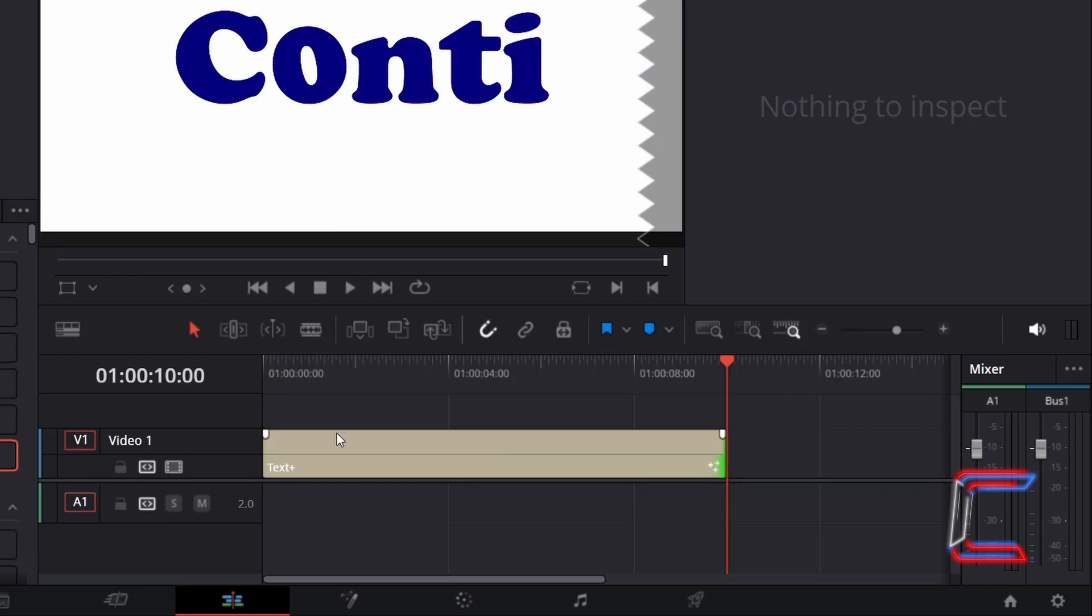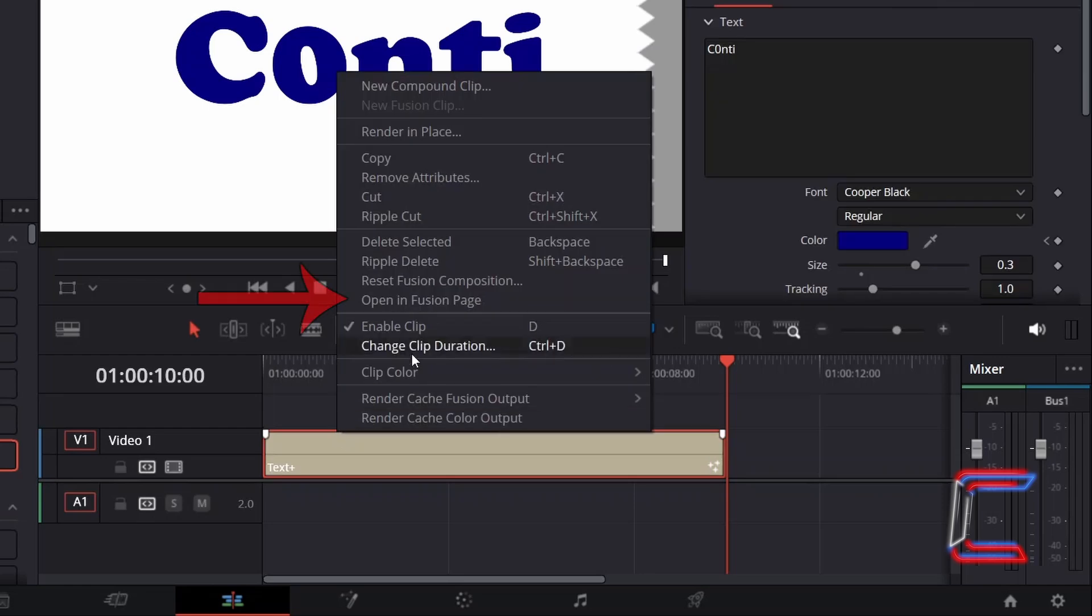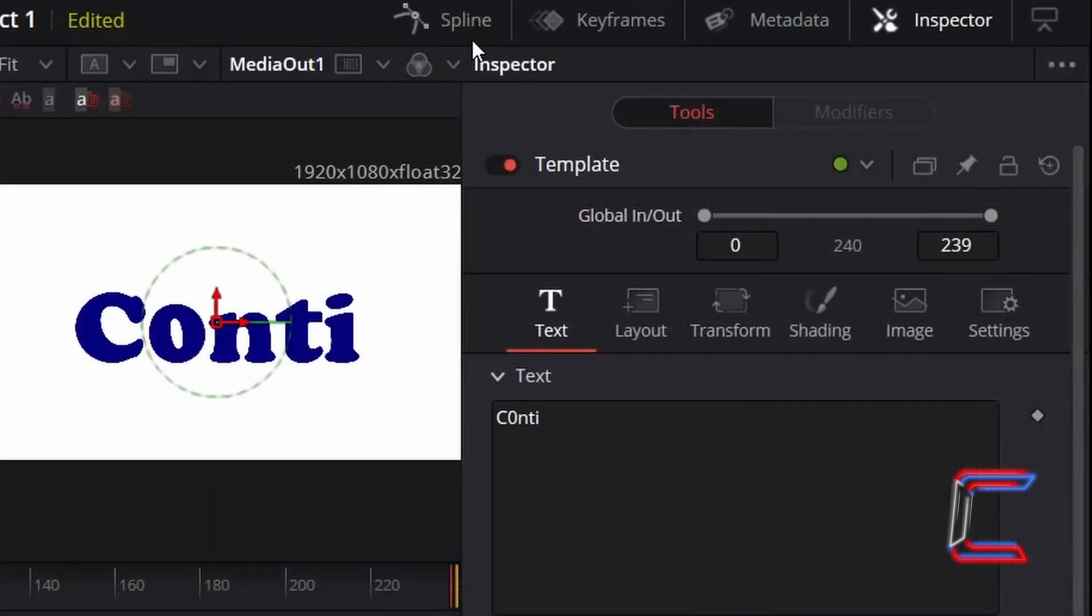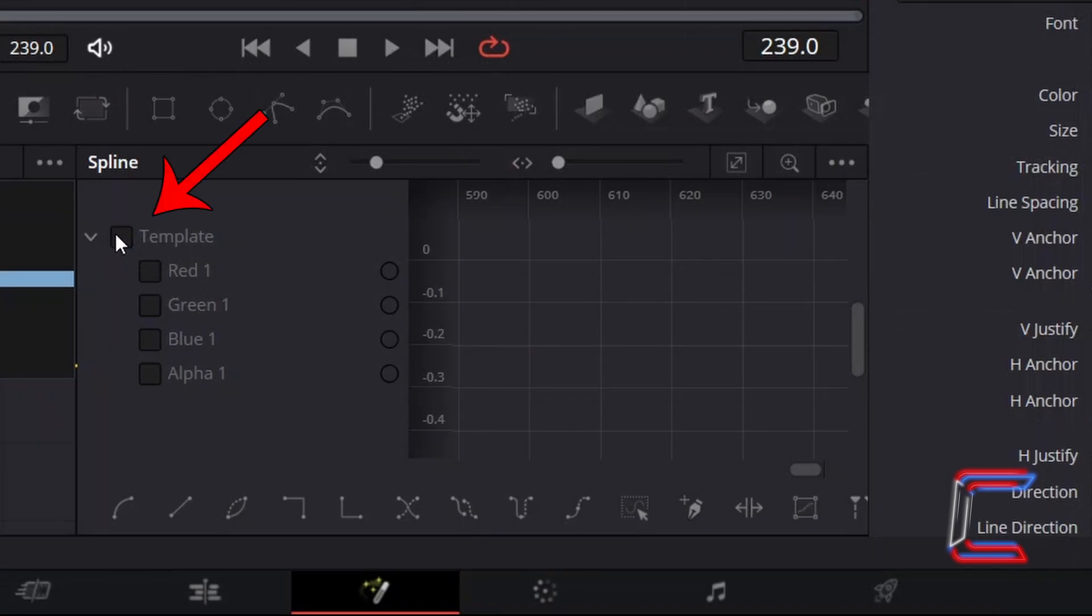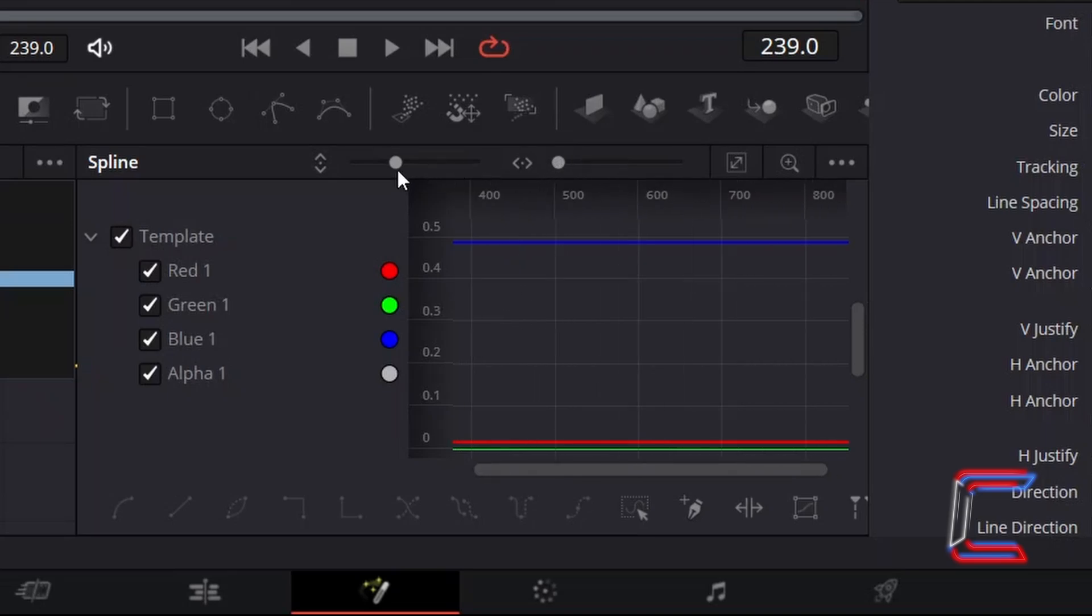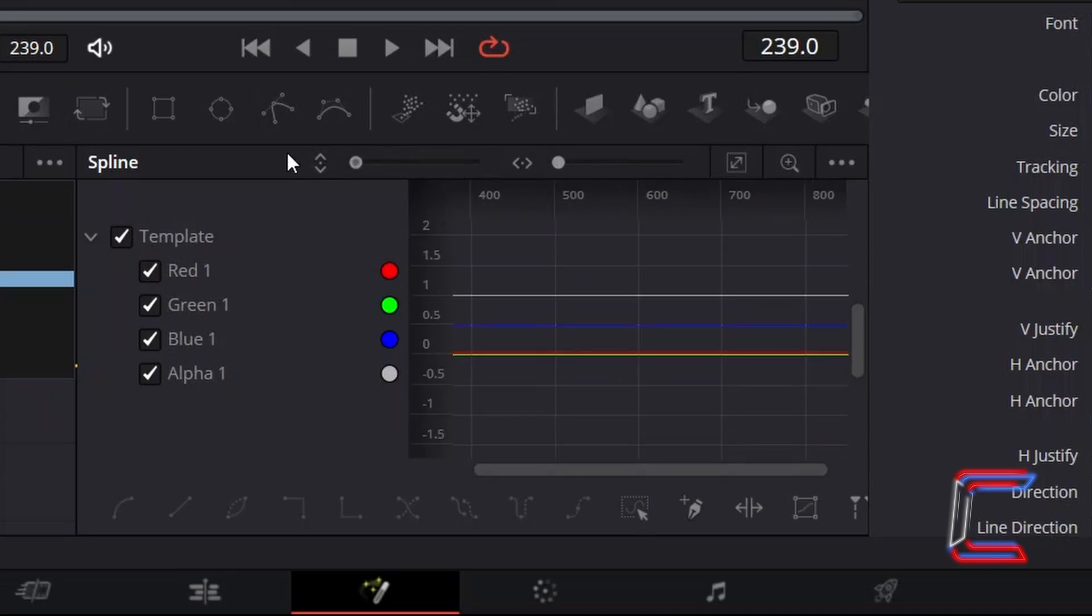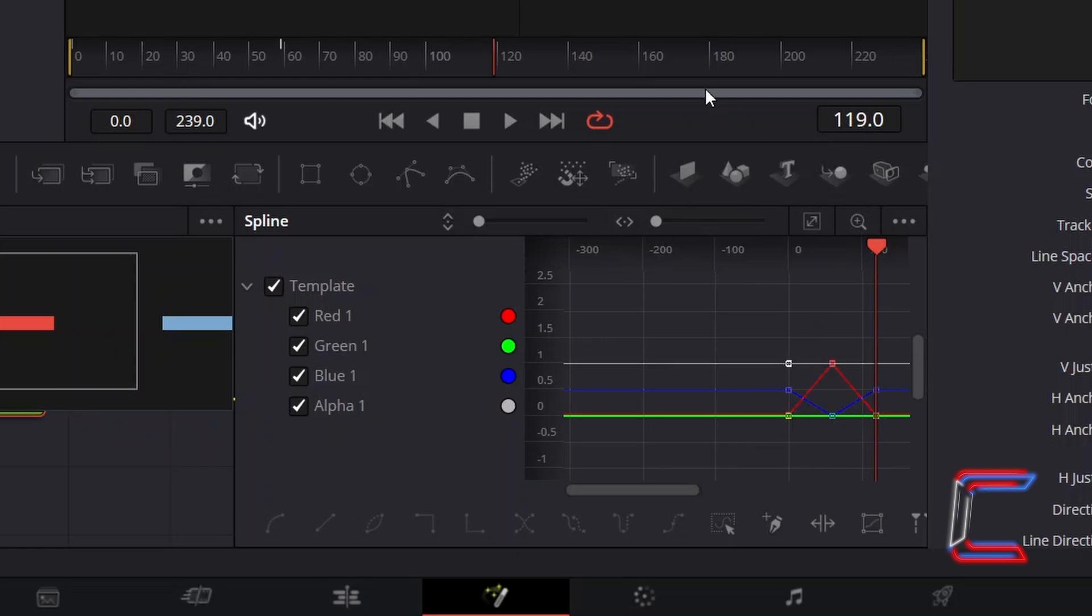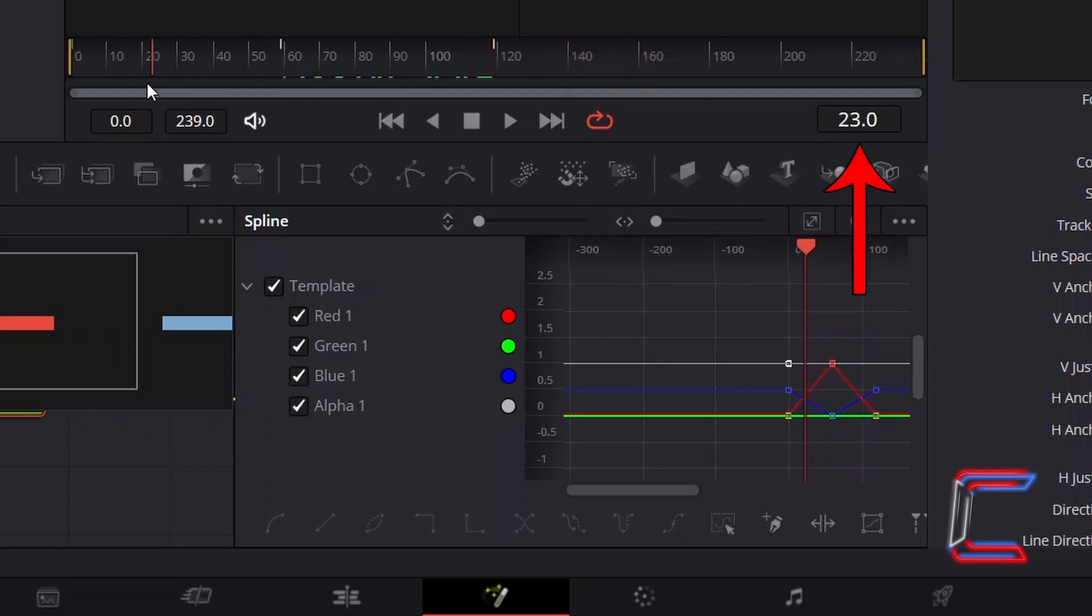Right-click on text plus and go to Open in Fusion Page. Select Spline. Click on the box next to Template to reveal the red, green, blue and alpha values displayed on the grid alongside. Click and drag the grid size cursors on the top side to the left and reset the frame pointer to 0 at the start of your text plus edit.